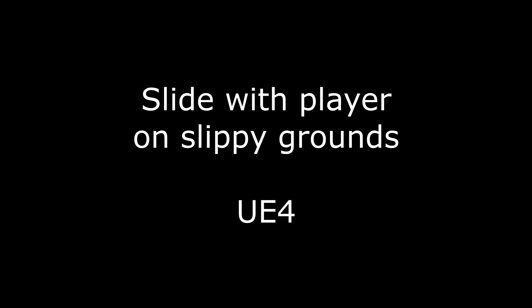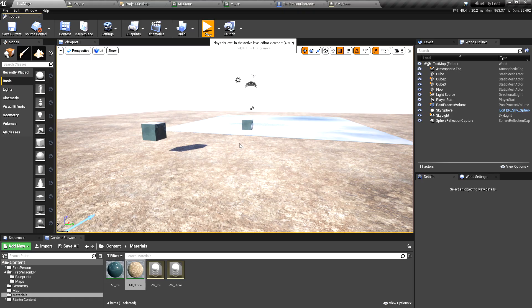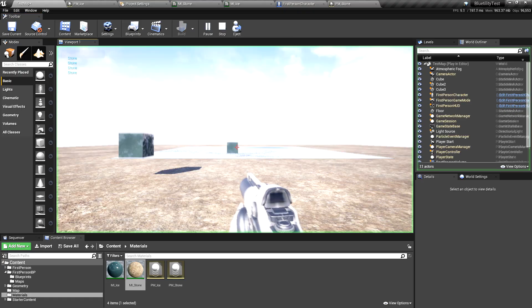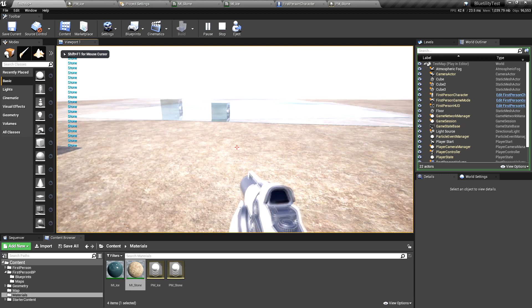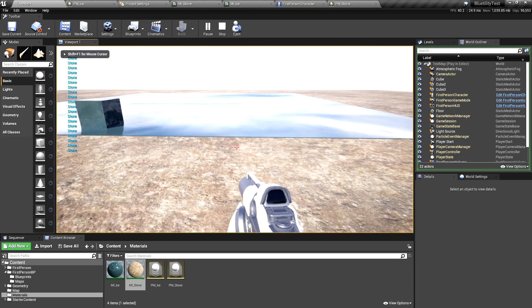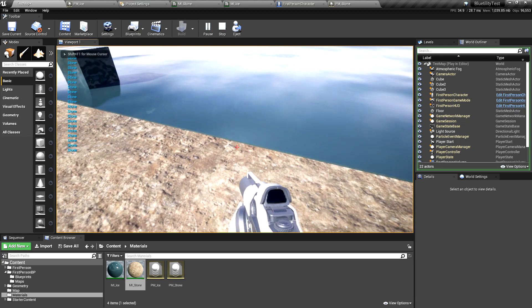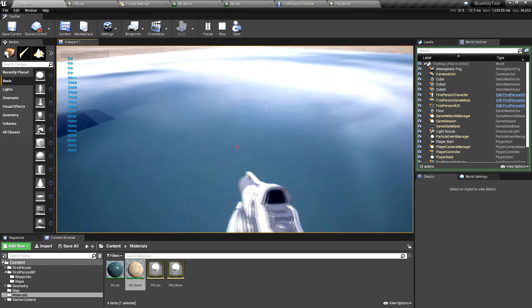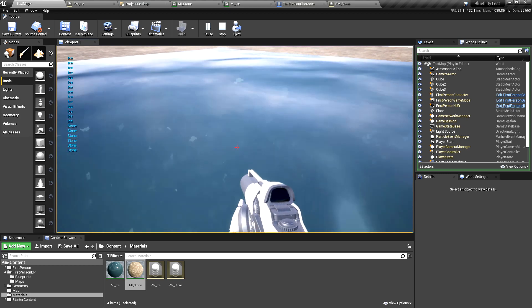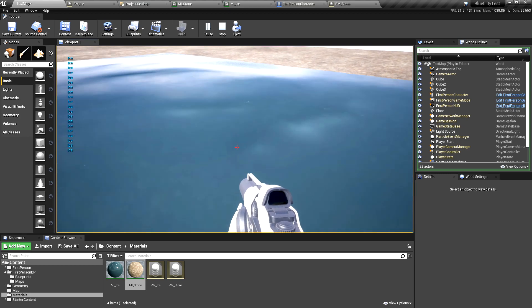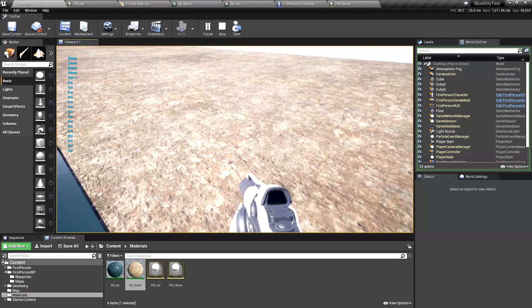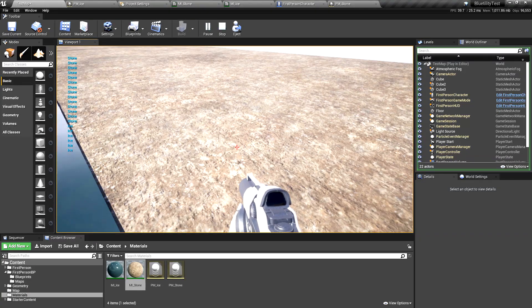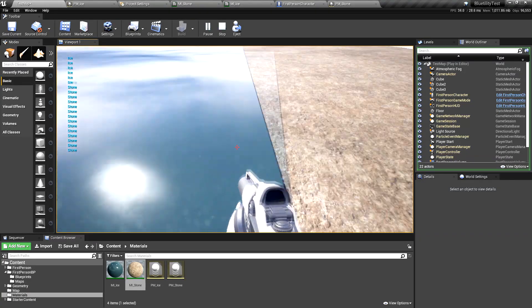Hello, let's have a look on how we can have the player slide on ice surfaces, like that. I'm not pressing a key now, I'm just sliding. And now I'm stopping since I'm now on stone again.